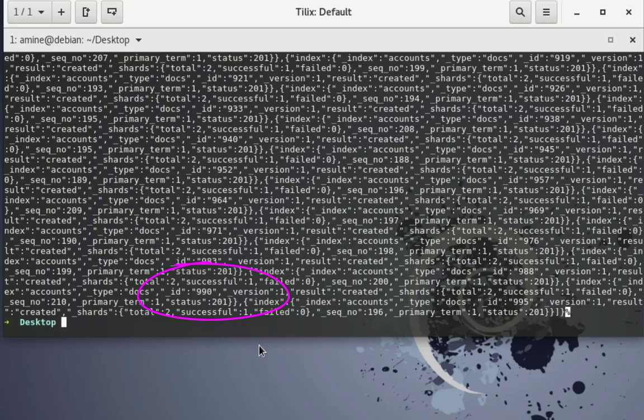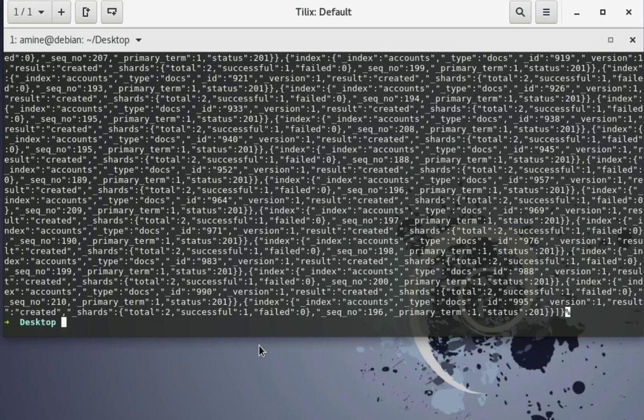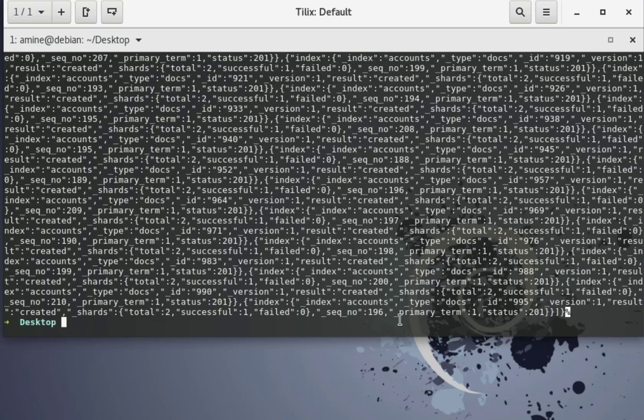But let's verify that in another interface. So here I'll be using a plugin that we have used in our previous video, which is the head Chrome extension in order to see all this data. So let's switch to this Chrome extension. Remember the index name is accounts.